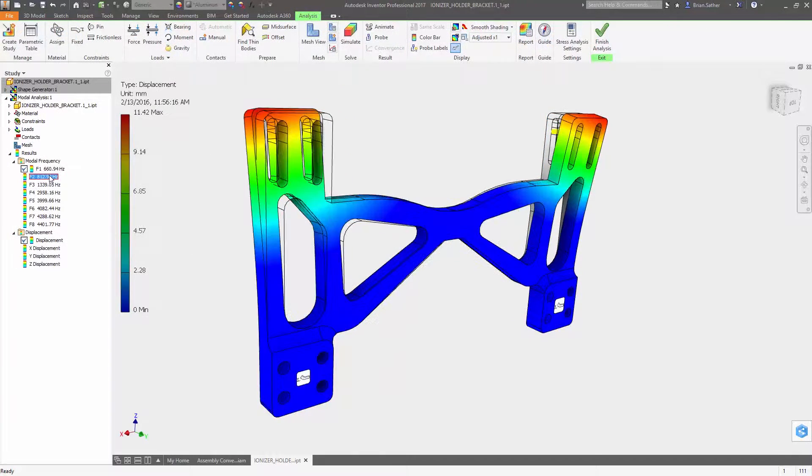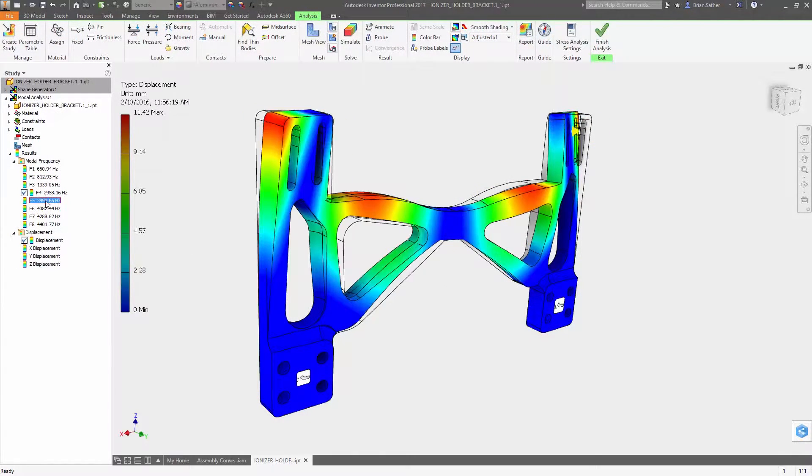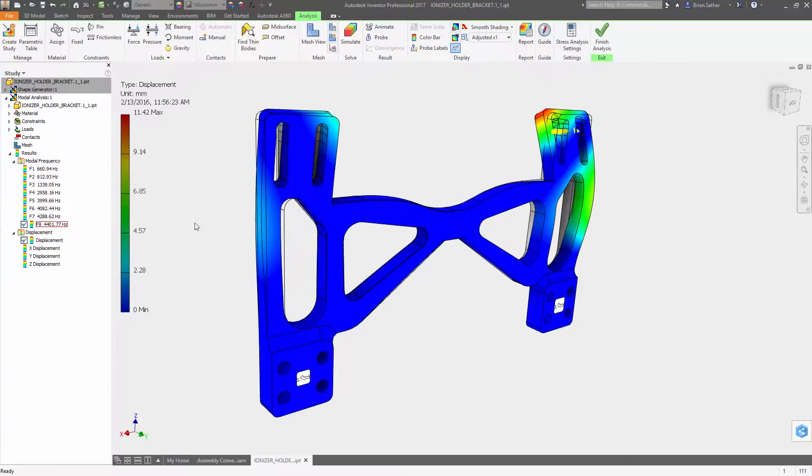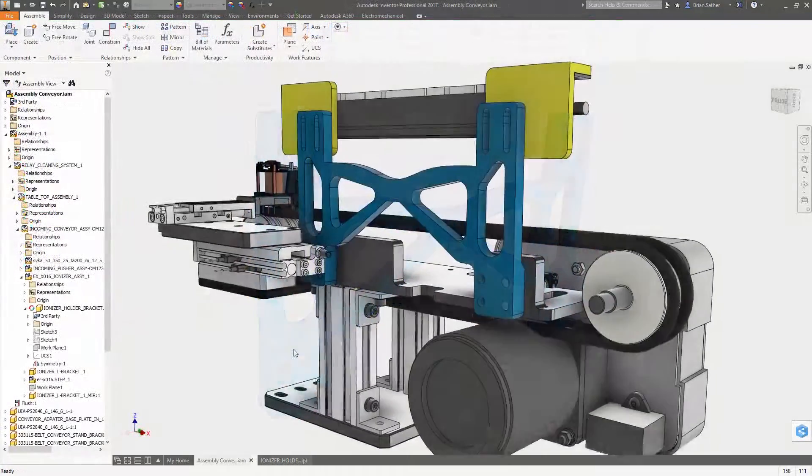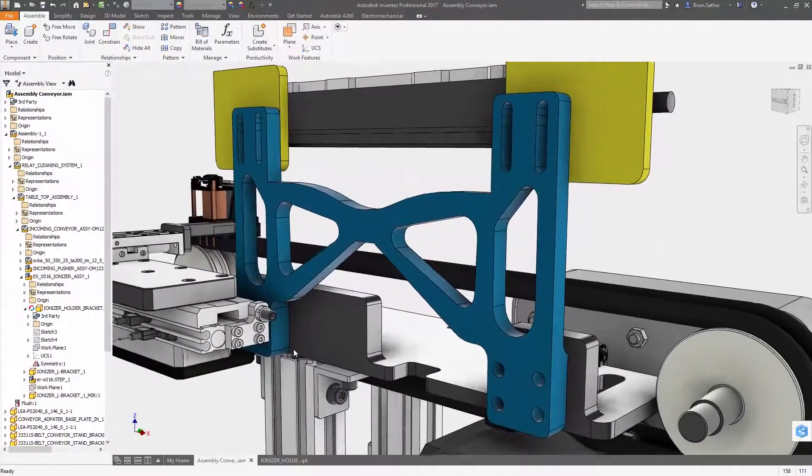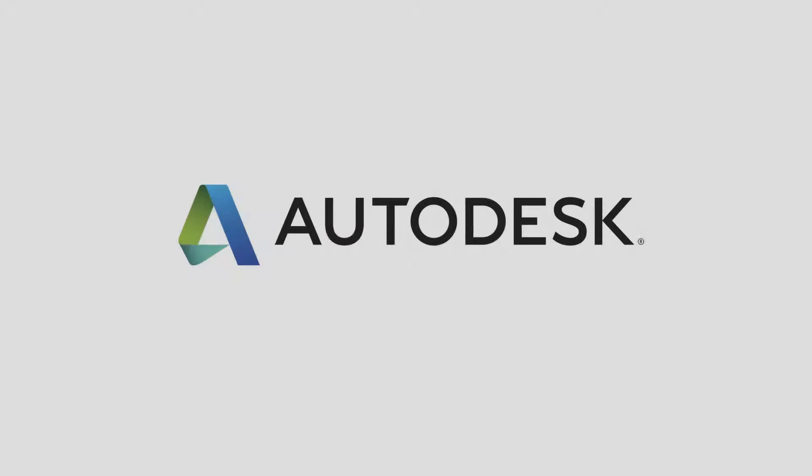With Shape Generator inside Inventor 2017 you have more control over how geometry gets created so you can explore more possibilities and build efficient lightweight products.